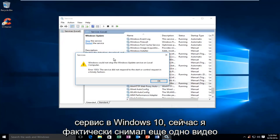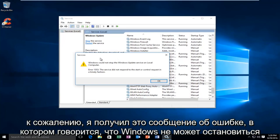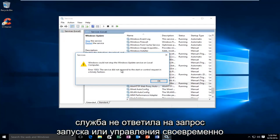I was in the process of making another video and trying to disable a service in the services window. Unfortunately, I received an error alert saying that Windows could not stop the service on the local computer. Error 1053: the service did not respond to the start or control request in a timely fashion.